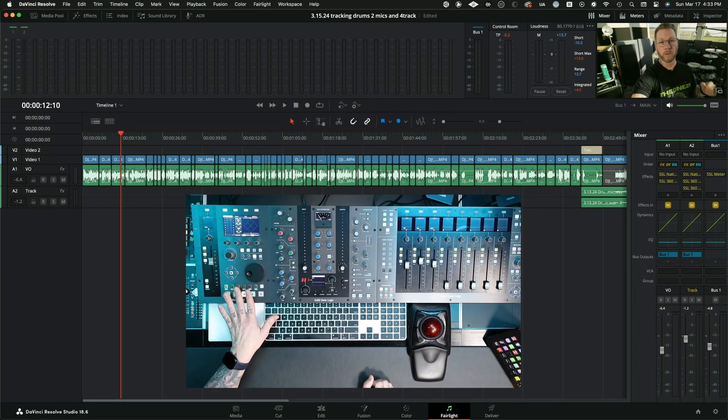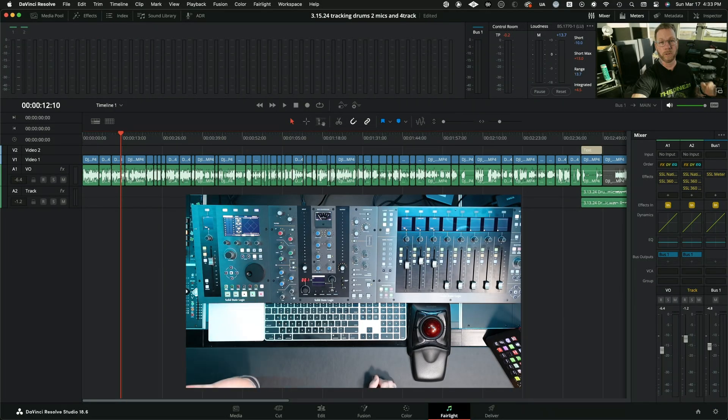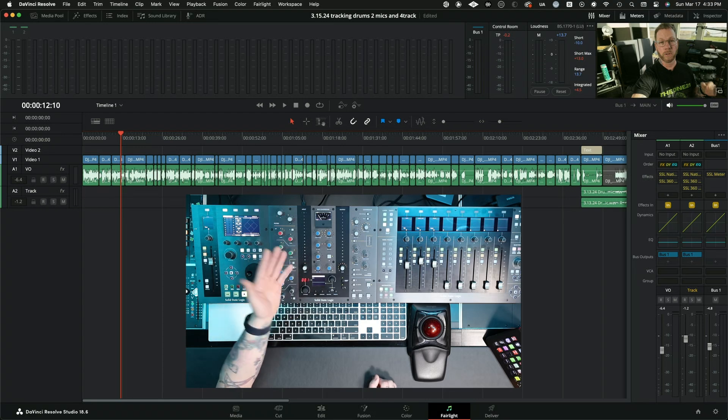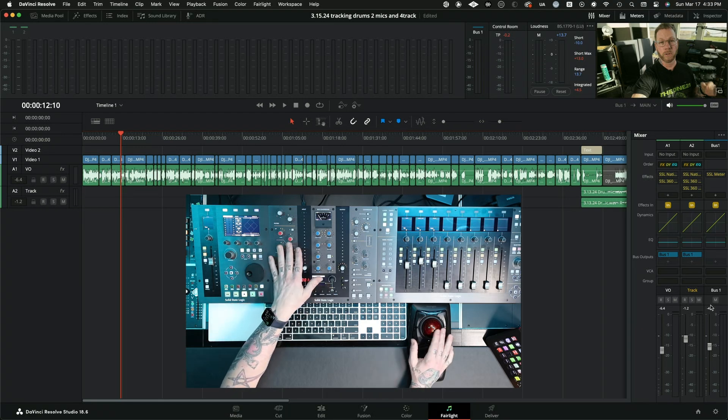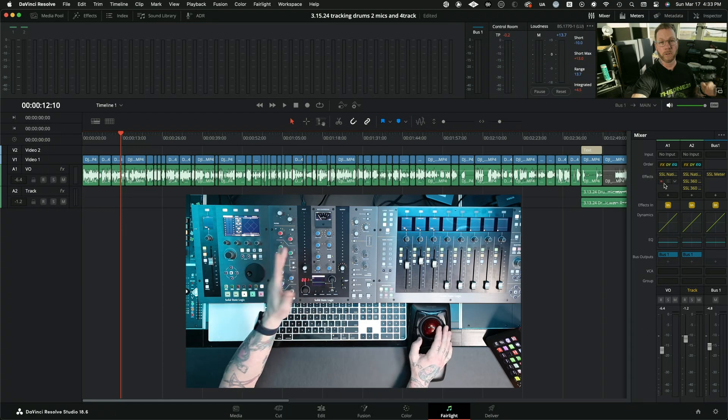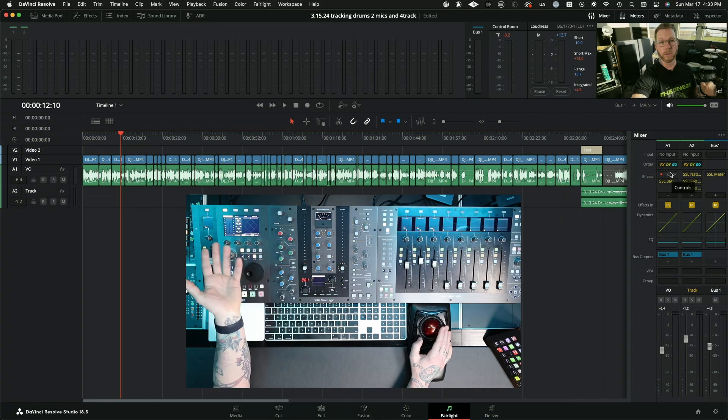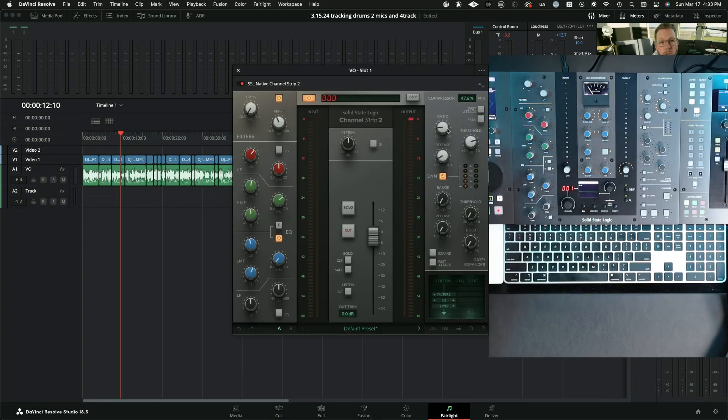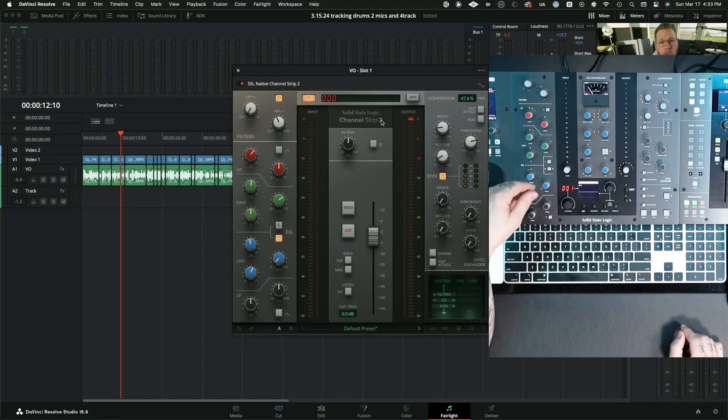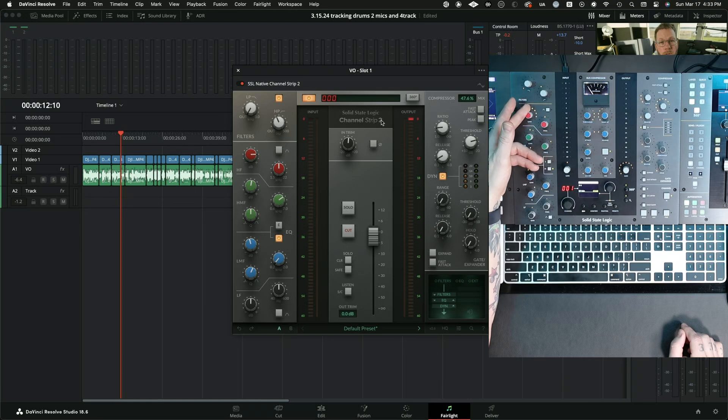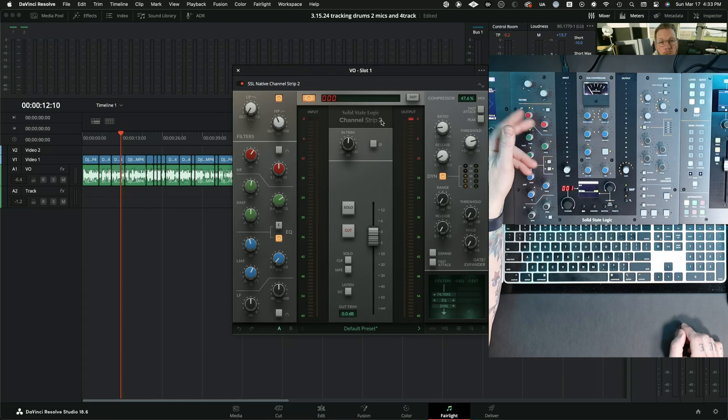But if you're like me and you're doing multiple tasks in your day, it might help you out. Also, this only works in the Fairlight page. How I stumbled upon it though was like, hey, maybe I can use my SSL plugins in here and that way I can be quicker to EQ the vocal or whatever. So here you go. And then I'm able to control everything.